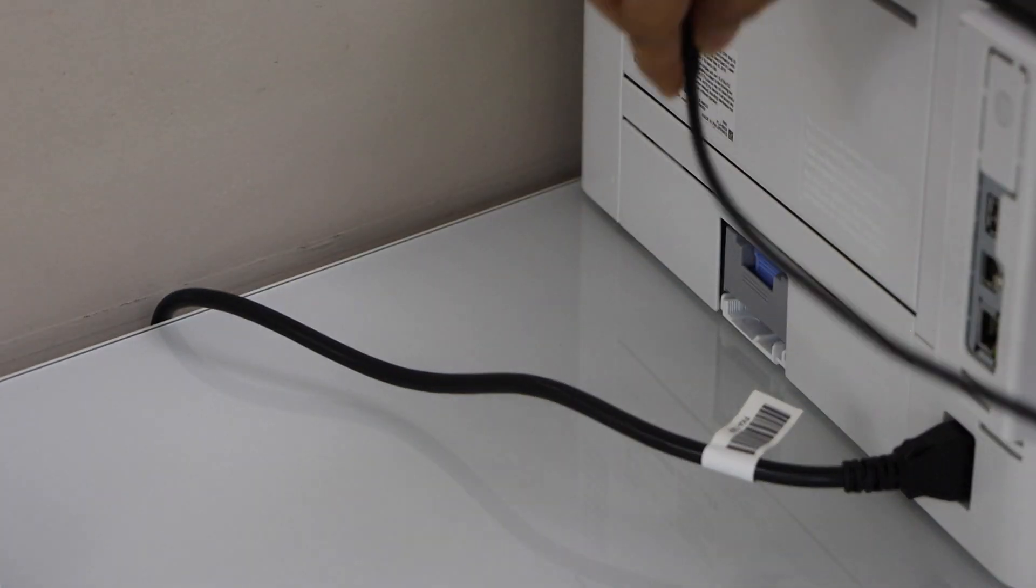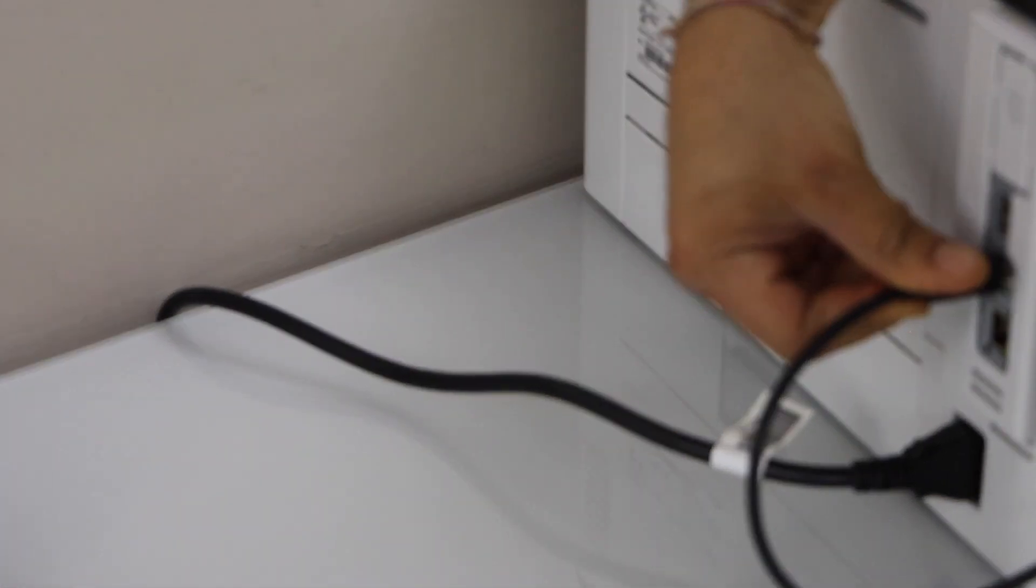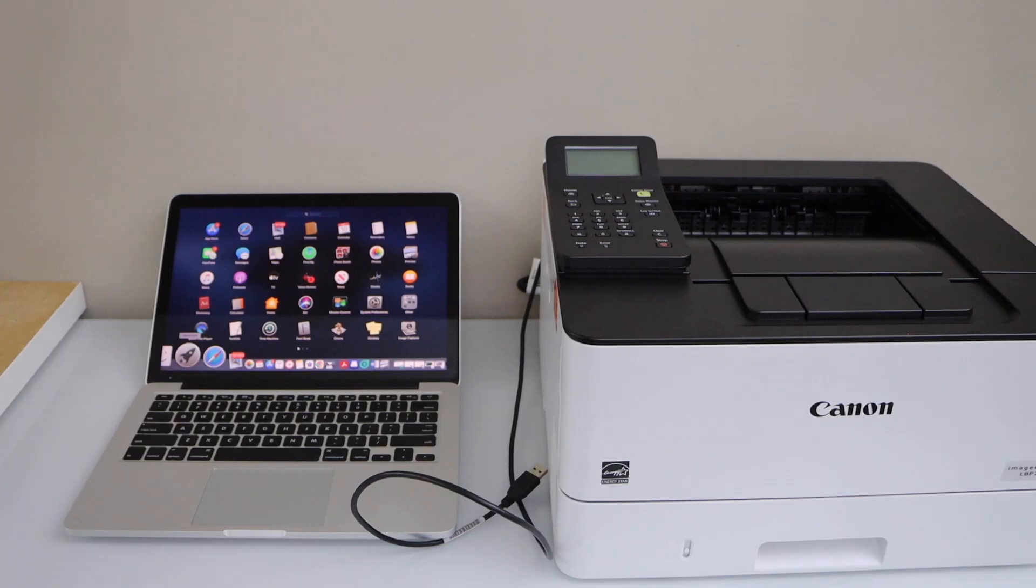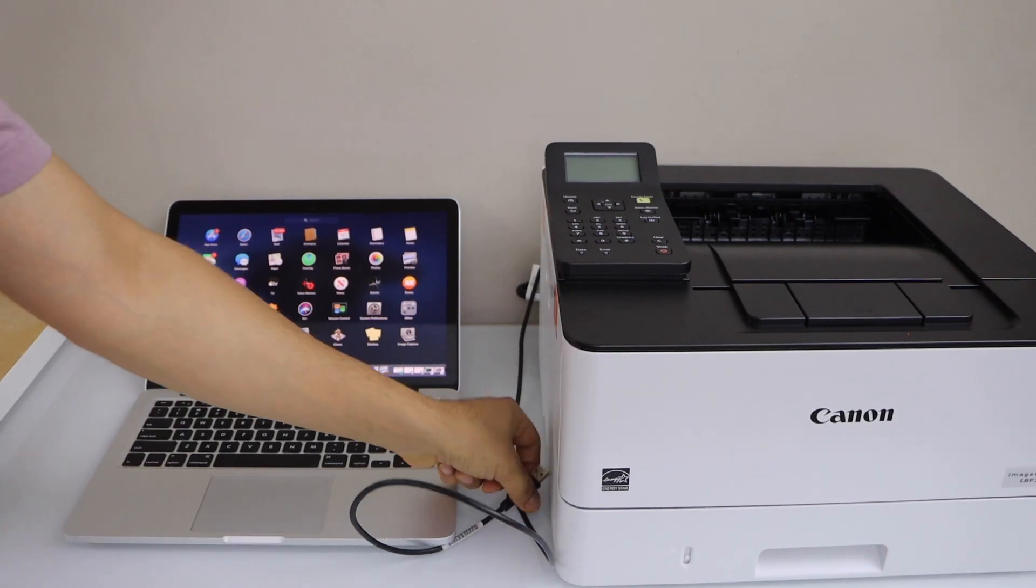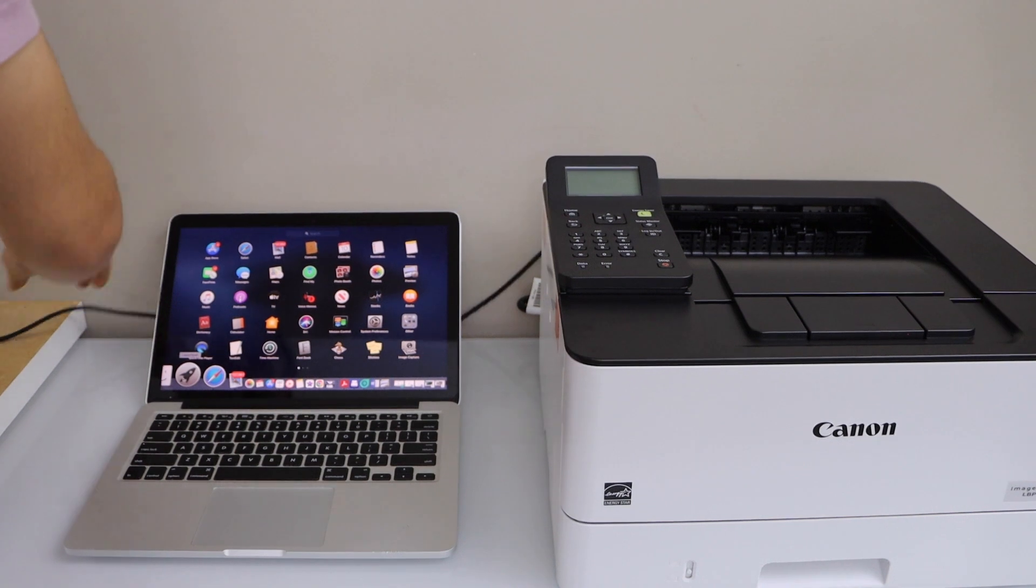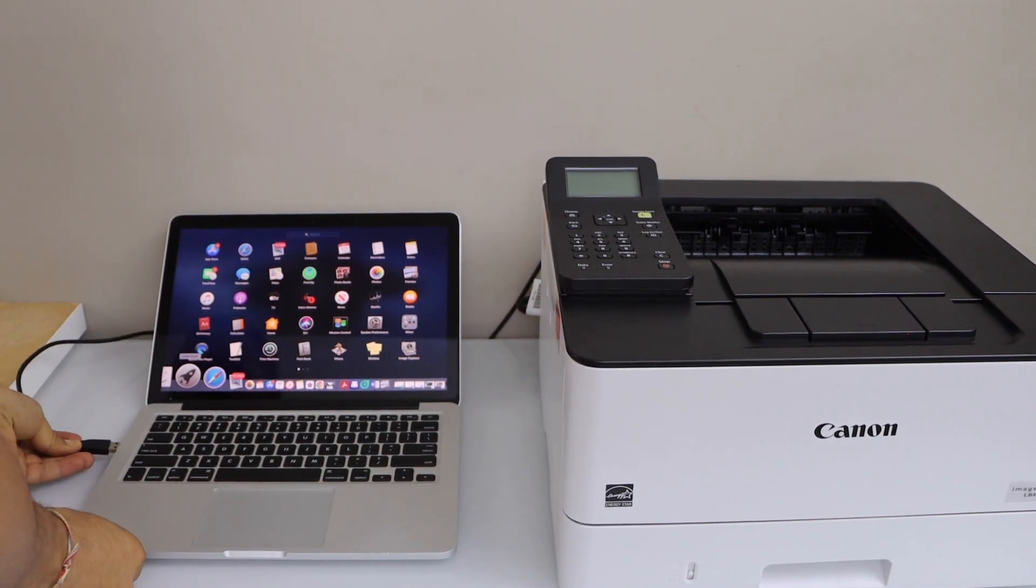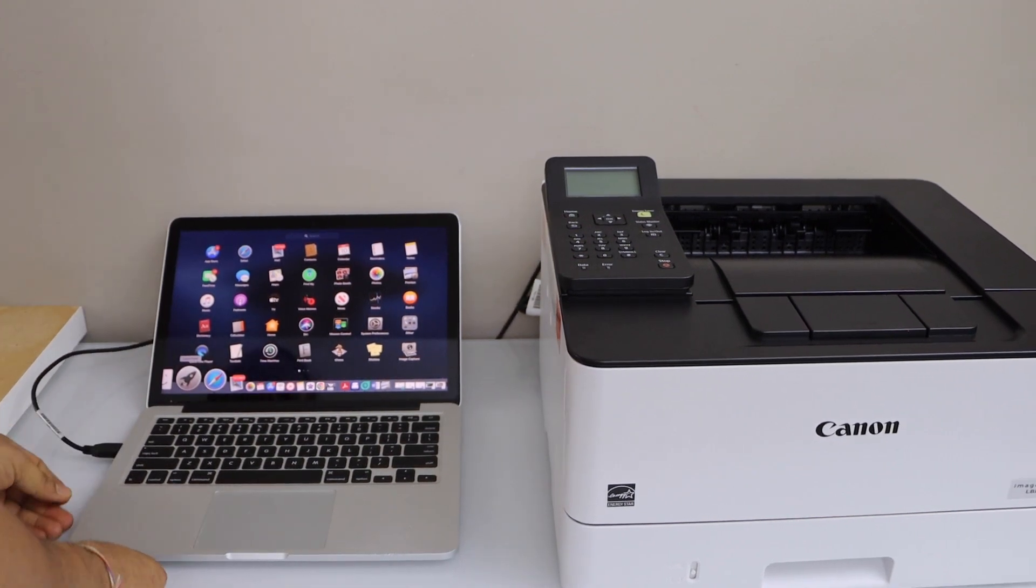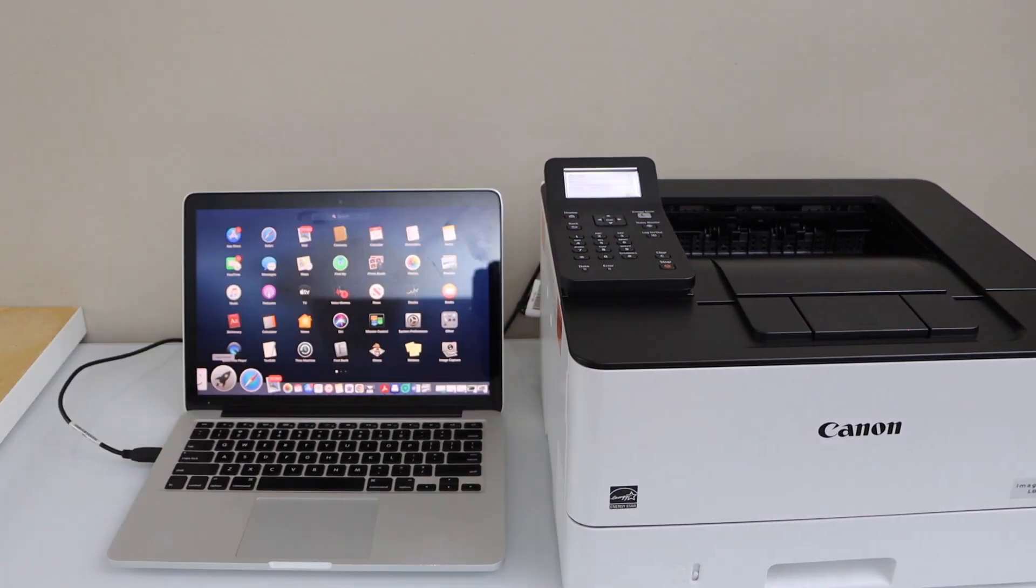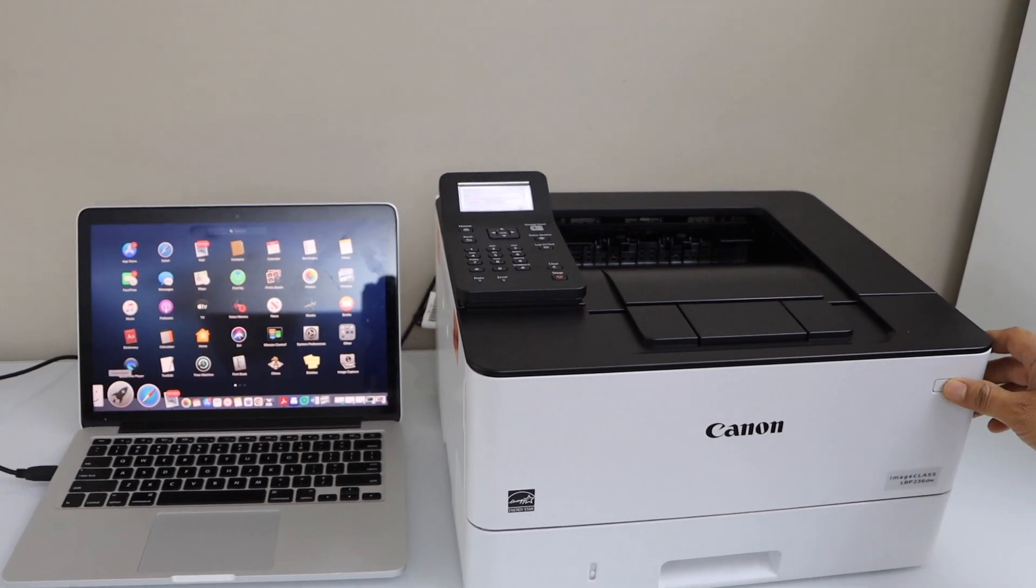The other end goes to the MacBook. Now switch on the printer—the power plug is here.